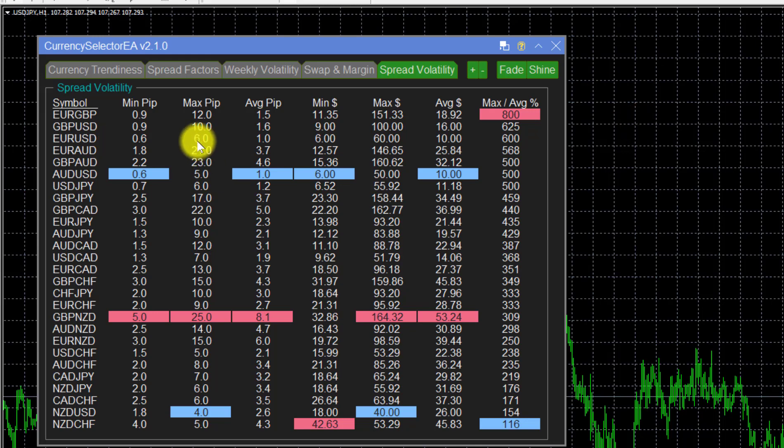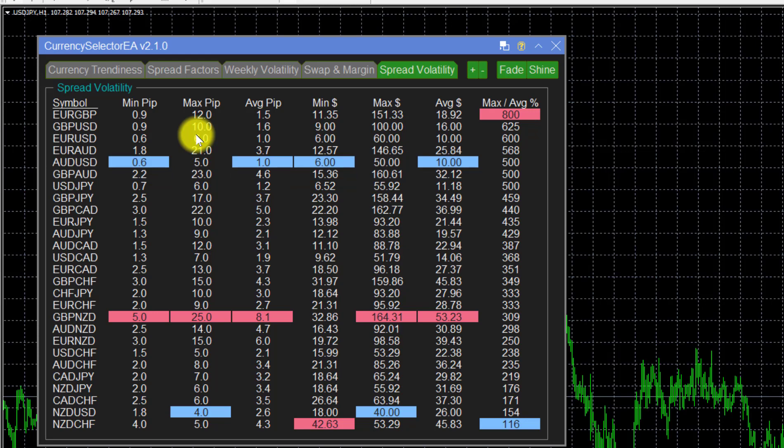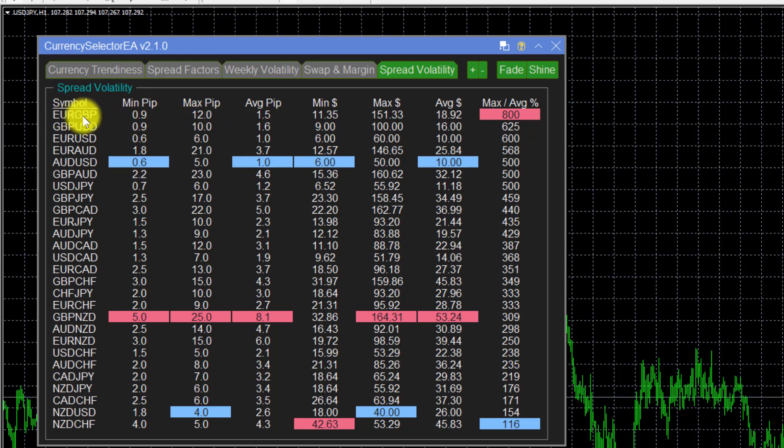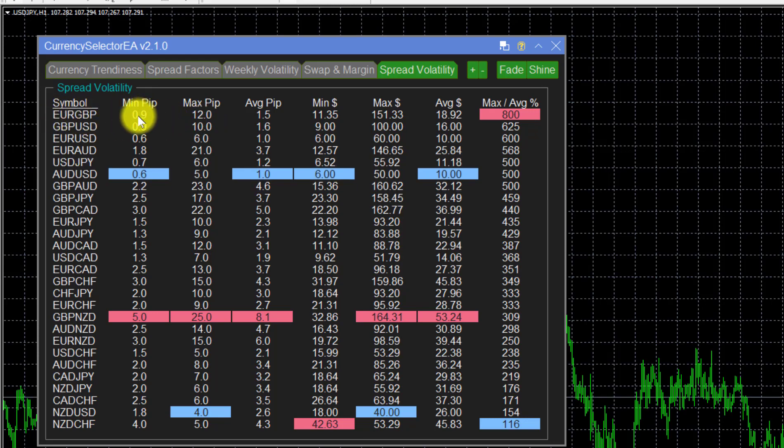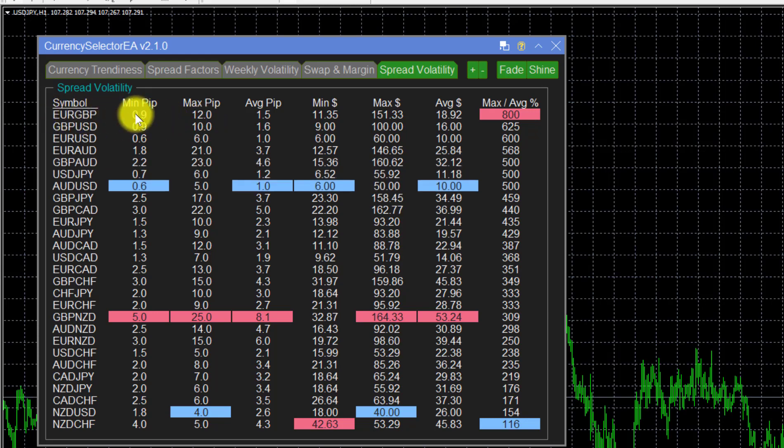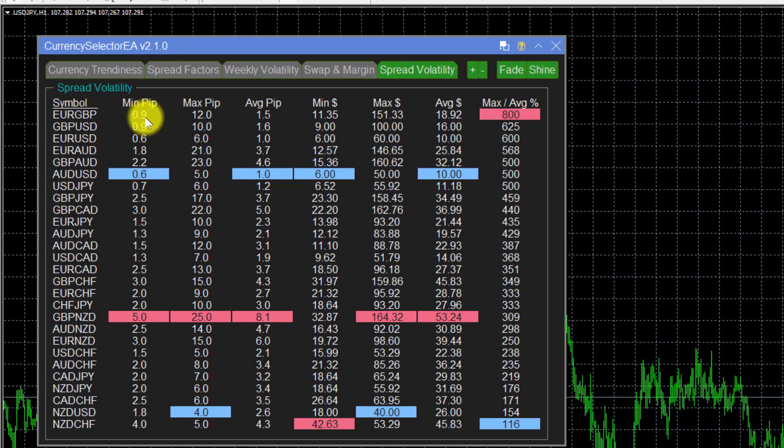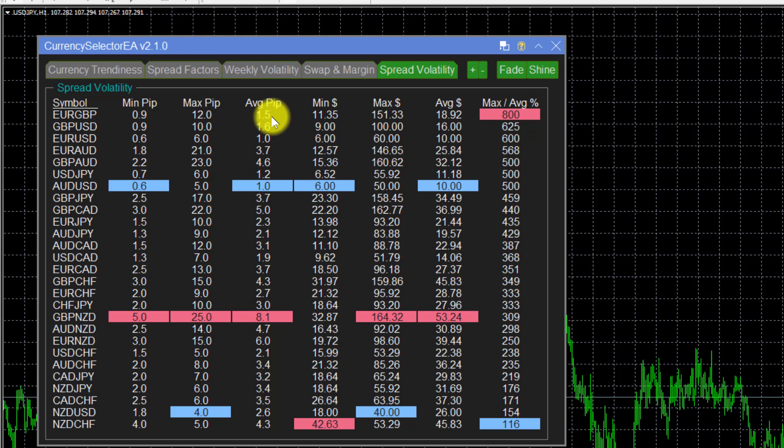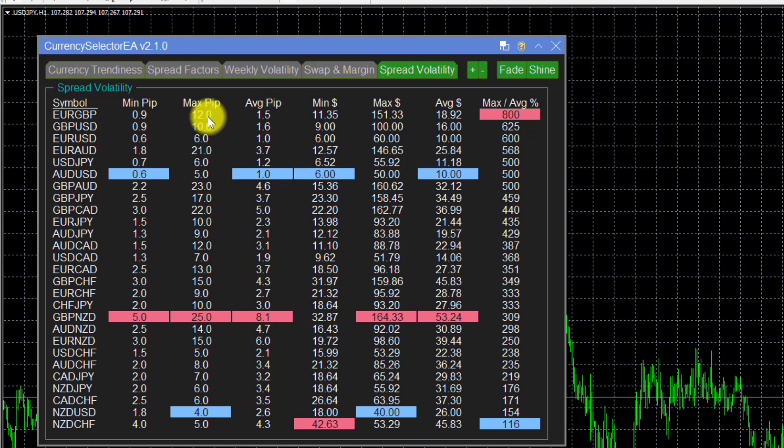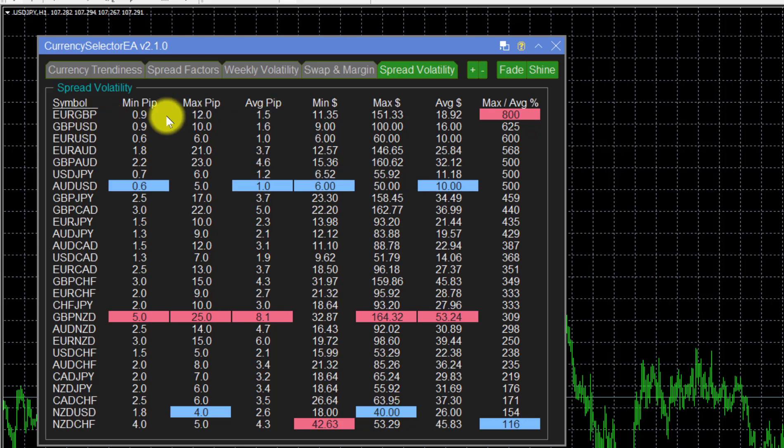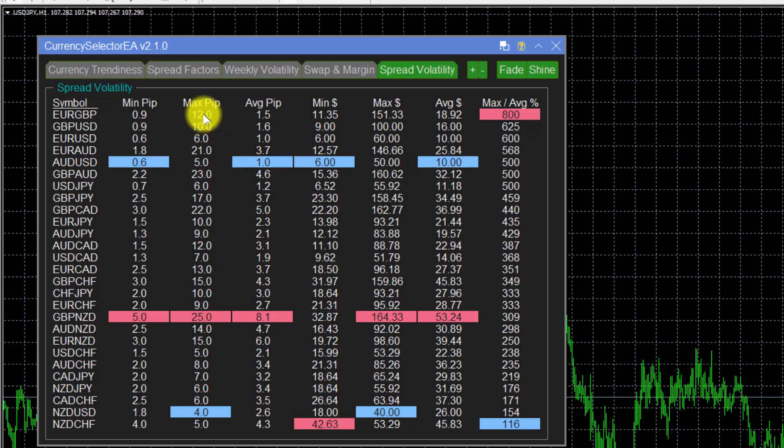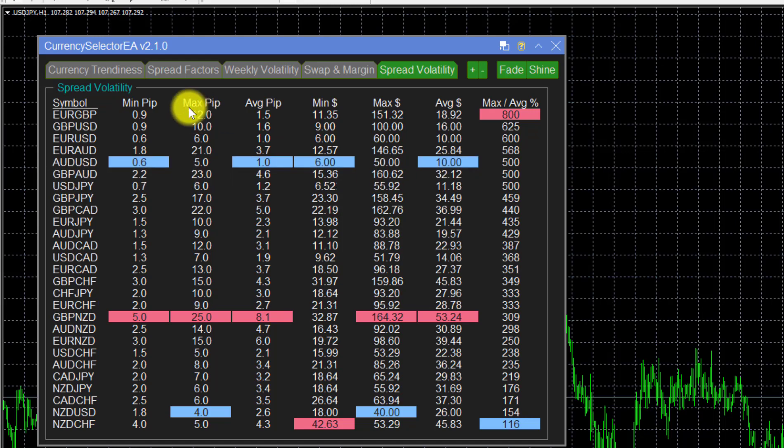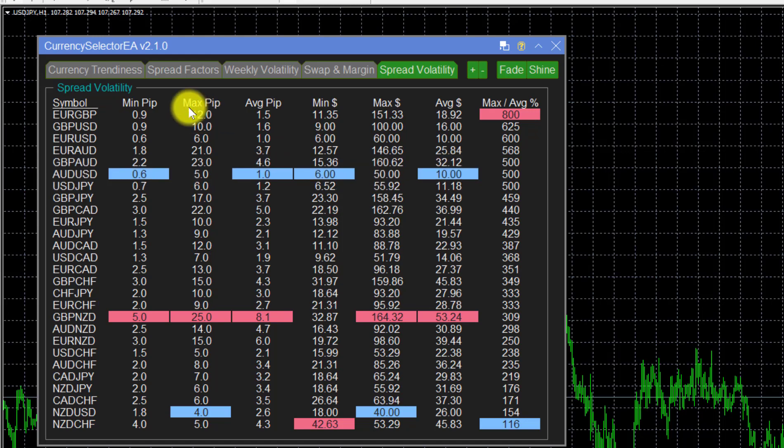Let's have a look at what some of this information might mean to us as traders. If you are unlucky enough to enter a deal when the broker has increased the spread, taking this Euro Pound currency, the minimum is 0.9, the average is 1.5. But let's say you enter a buy deal when the spreads spike up—you will be paying 12 pips to enter that deal.